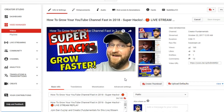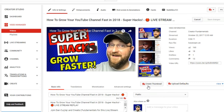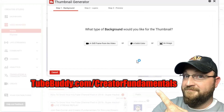The TubeBuddy create thumbnail feature within the plugin allows you to create custom thumbnails right within the workflow of getting your video uploaded, set up, and ready to publish. On the edit video screen, below the thumbnail options YouTube provides, you have a create thumbnail button — provided you have TubeBuddy installed, which I highly recommend.